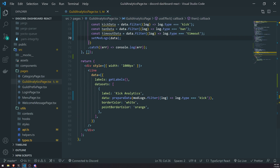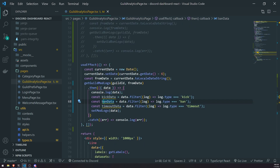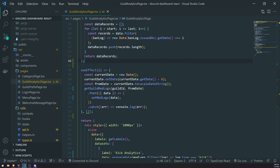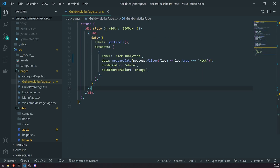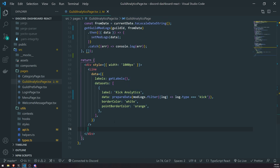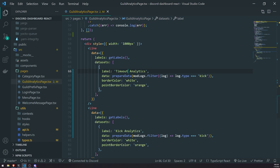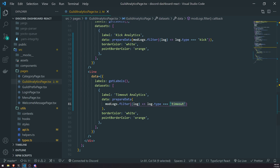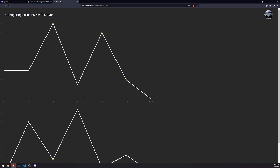Now let's render another chart. Since we're going to have multiple charts, let me remove the old commented-out chart and the old useEffect hook — we won't need those anymore. We'll keep getLabels and prepareData of course. We'll have a chart for kick analytics and a chart for timeout analytics, filtering modLogs to get all guild mod records that are timeout. You can see the timeout analytics down here and the kick analytics up here.